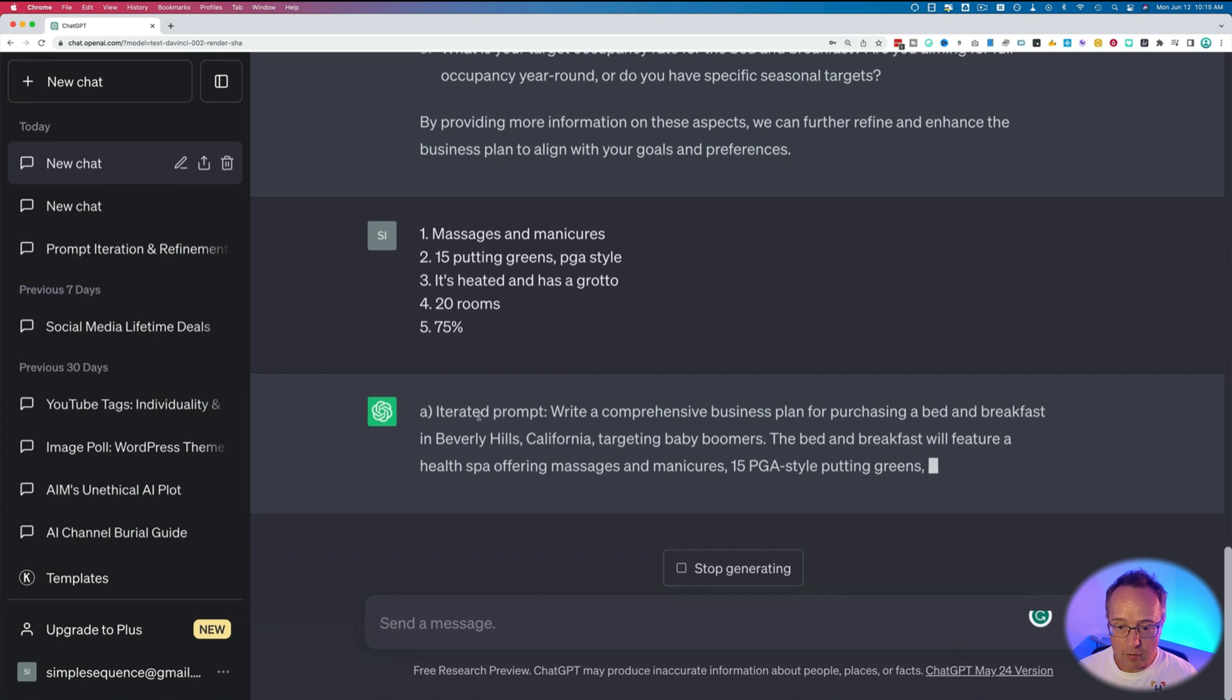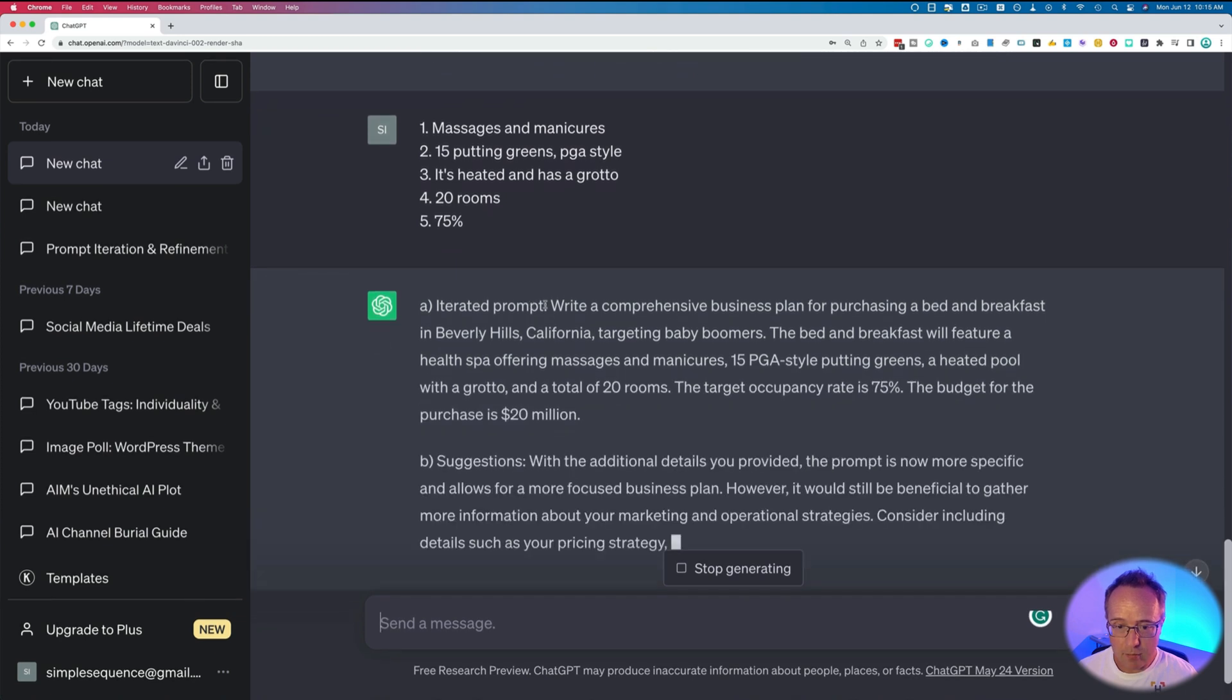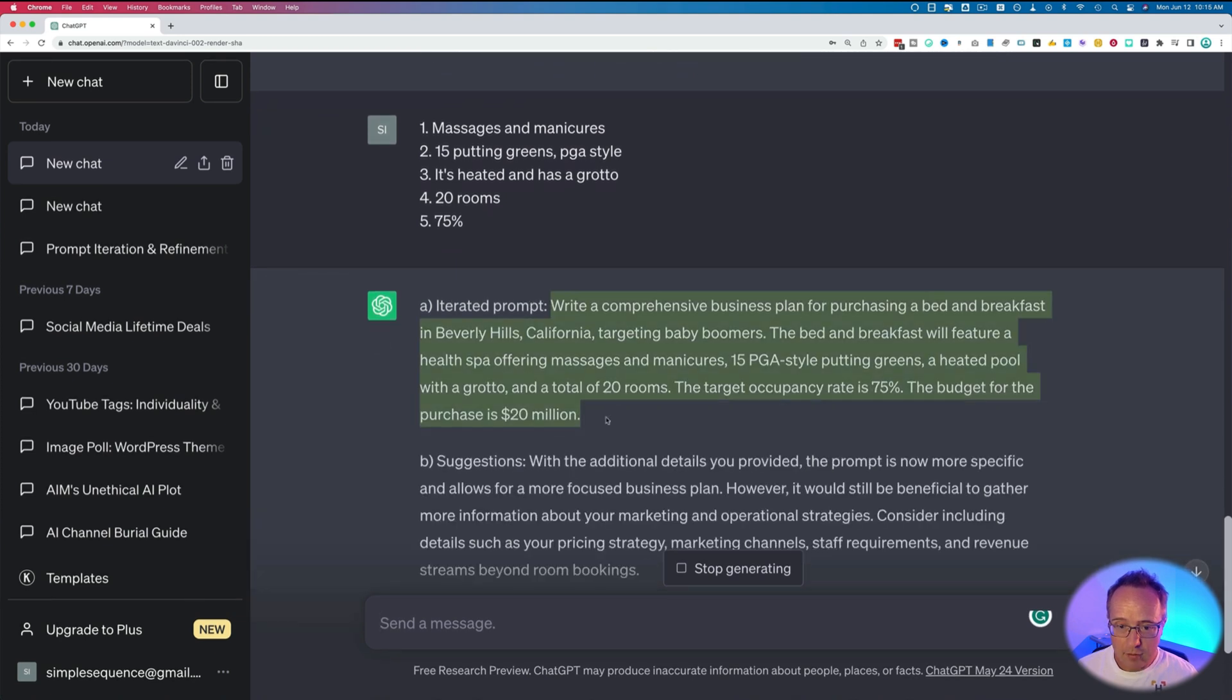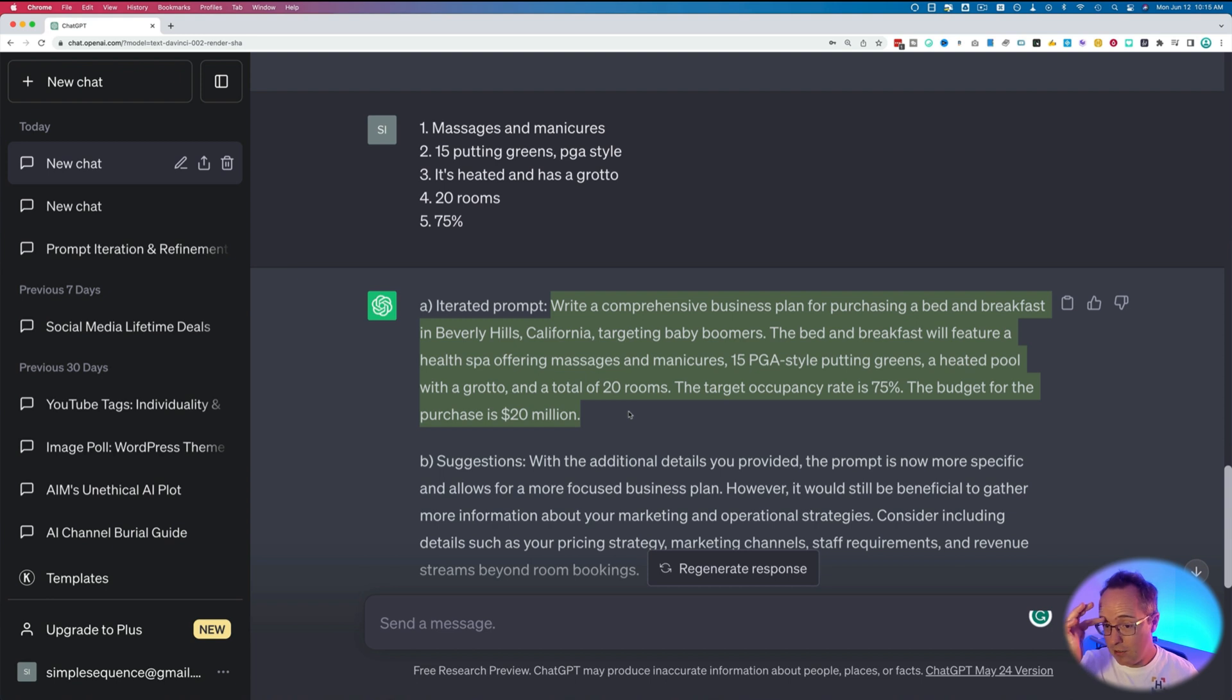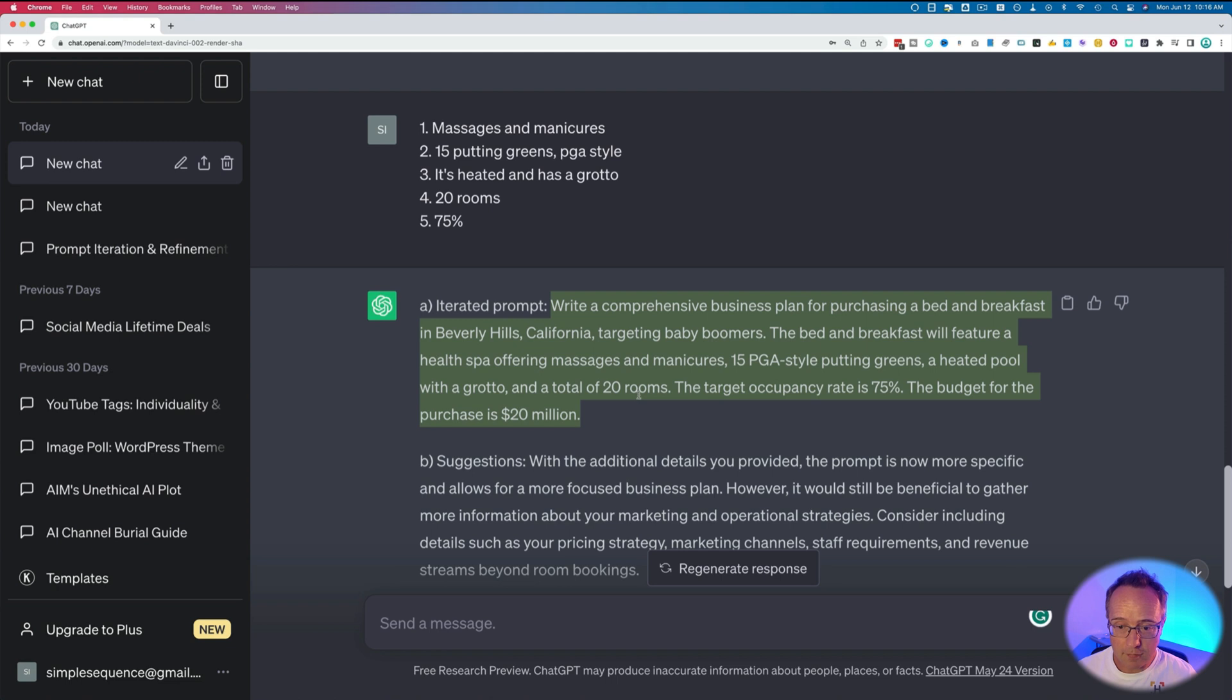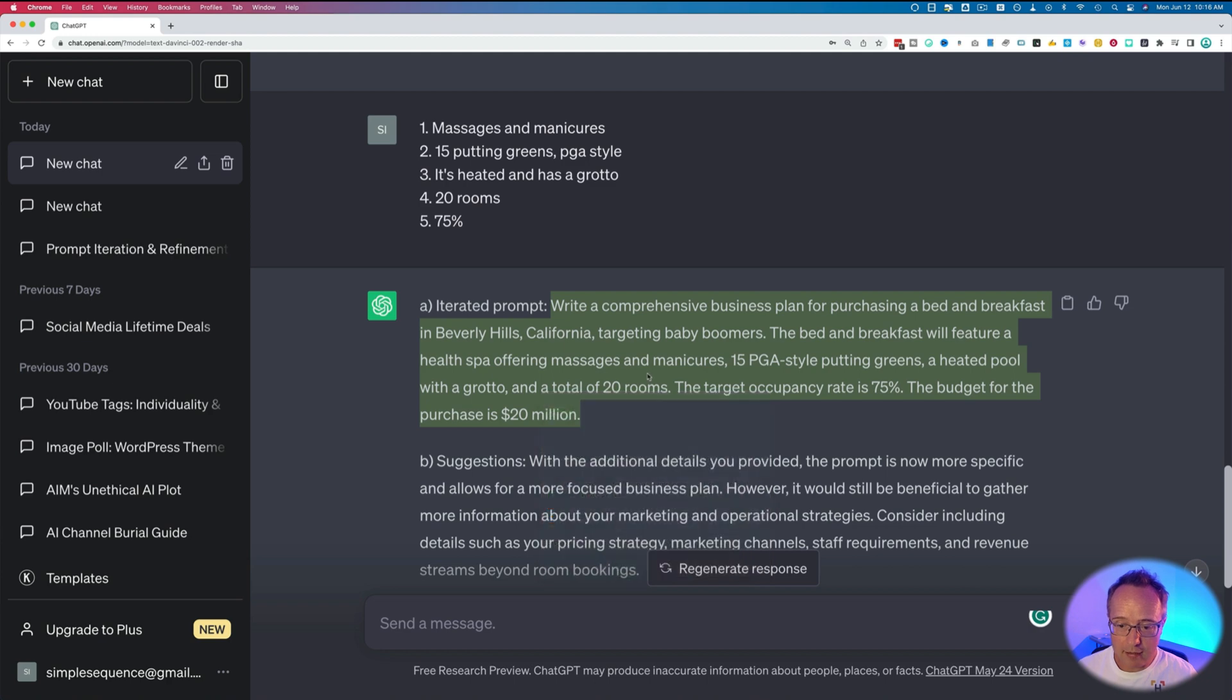And now I've got the new prompt popping up right here. This making it more specific. Write a comprehensive business plan for purchasing a bed and breakfast in Beverly Hills, California, targeting baby boomers. The bed and breakfast will feature a health spa offering massages and manicures, 15 PGA style putting greens, a heated pool with a grotto, and a total of 20 rooms. The target occupancy rate is 75%. The budget for the purchase is 20 million. Seems like a pretty good description. I'm going to copy that.